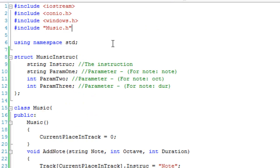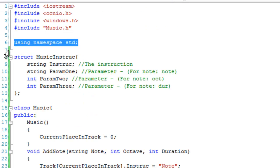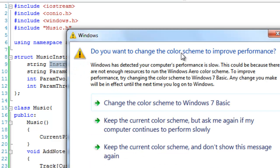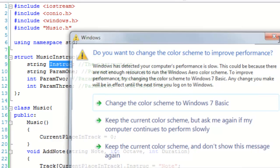Going back to the main file, we use namespace standard and then get into the structure. I've made a structure called musicInstruck which contains the instruction itself, param1 as a string, param2 as an int, and param3 as an int. The instruct field holds the actual instruction — for example, 'note' is my instruction for adding a note to the track.